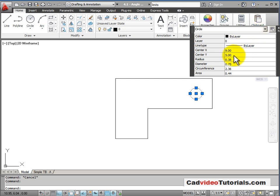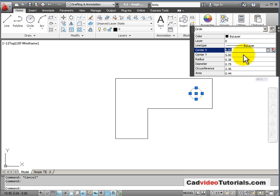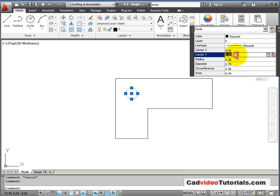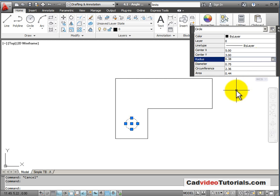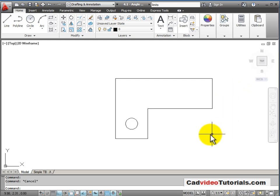To demonstrate this, let's try it. I'm going to change the value on the X to 5 and the value on the Y to 3. And you can see immediately the changes are taking place. Hit escape, and we've done some editing using our quick properties box.